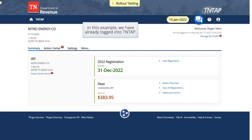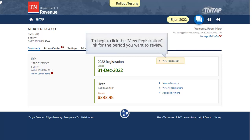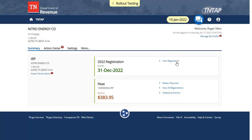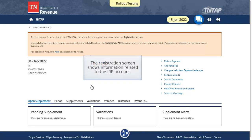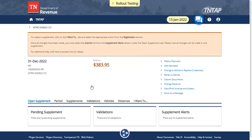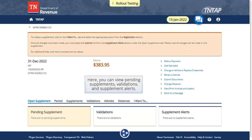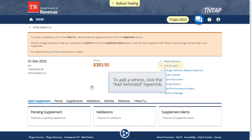In this example, we have already logged into TNTAP. To begin, click the View Registration link for the period you want to review. The Registration screen shows information related to the IRP Account. Here, you can view Pending Supplements, Validations, and Supplement Alerts. To add a vehicle, click the Add Vehicles hyperlink.